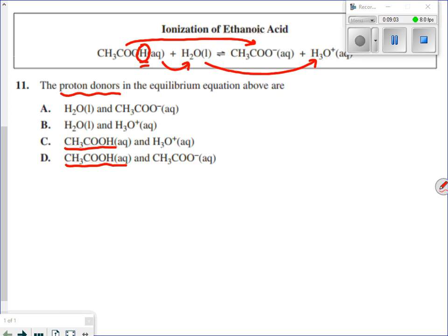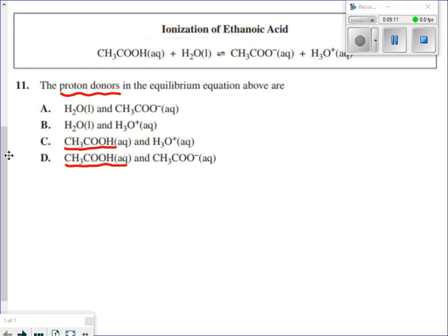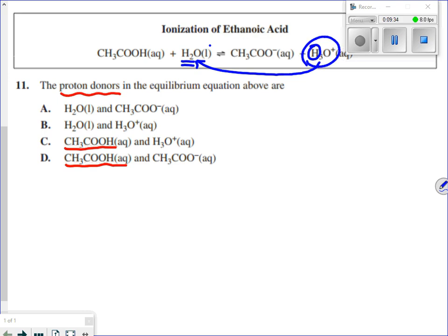There's more than one proton donor since the reaction goes both ways. Looking at the other direction, H₃O⁺ becomes H₂O — it has given away a hydrogen going from H₃ to H₂, and given away the positive to become neutral. So H₃O⁺ is also acting as a proton donor in the right-to-left direction. Therefore our answer is C.